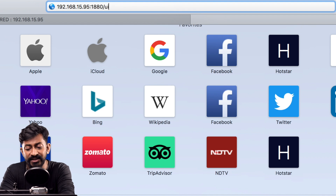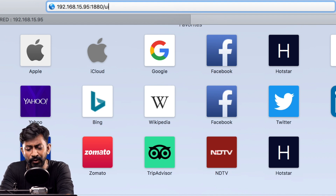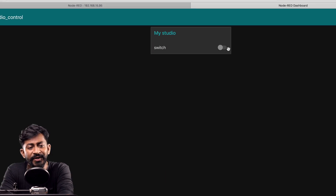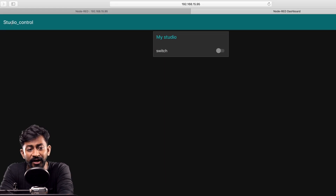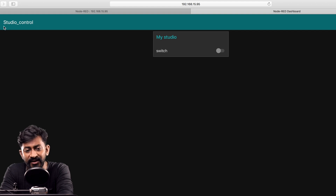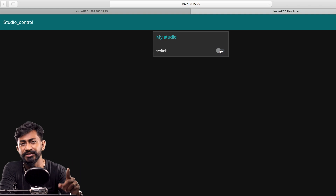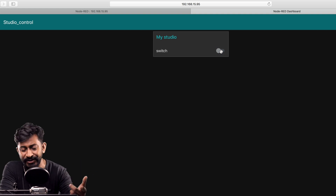Click the deploy button to deploy this logic on Node-RED. To see the dashboard, open a new tab and go to the same local IP address of your Raspberry Pi — in my case 192.168.15.95 — port 1880, then append '/ui'. As soon as you request this link you'll get the Node-RED dashboard. The studio control tab appears with a group called 'my studio' containing a single switch that sends true or false data.